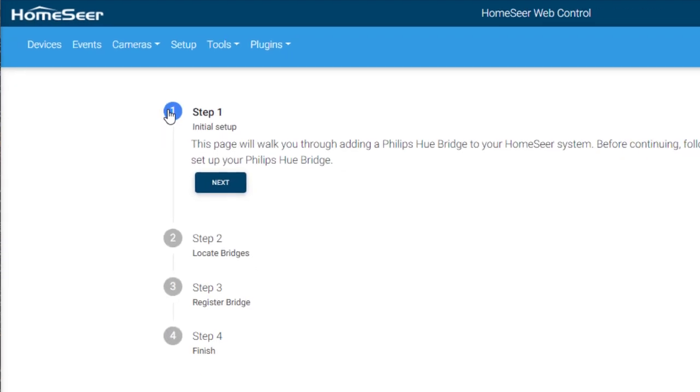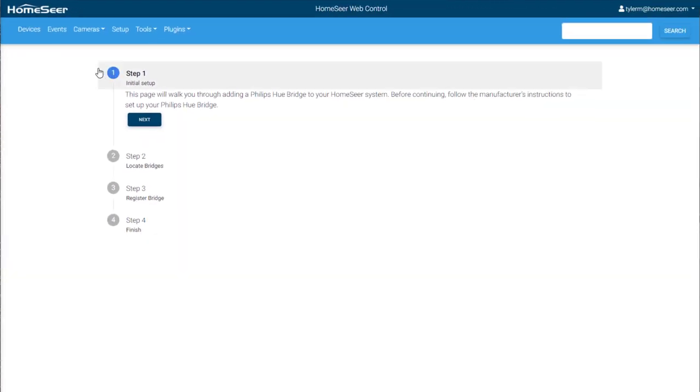Each HS4 plugin has an easy-to-follow setup wizard, but if you need more in-depth instructions, setup guides can be found in the HomeSeer Support Knowledge Base. Check the video description for links.